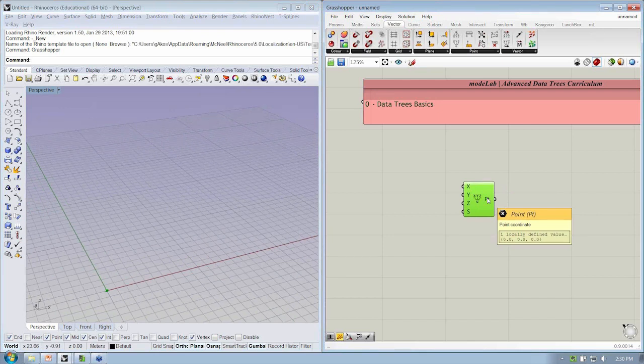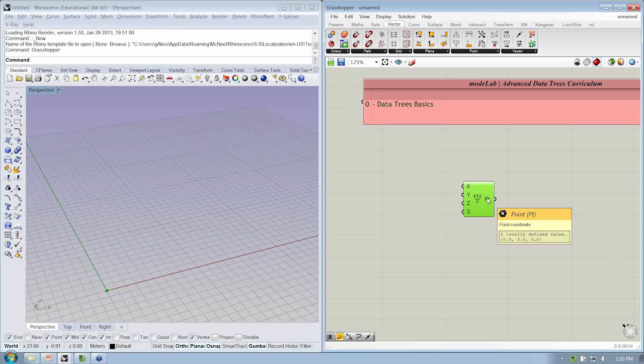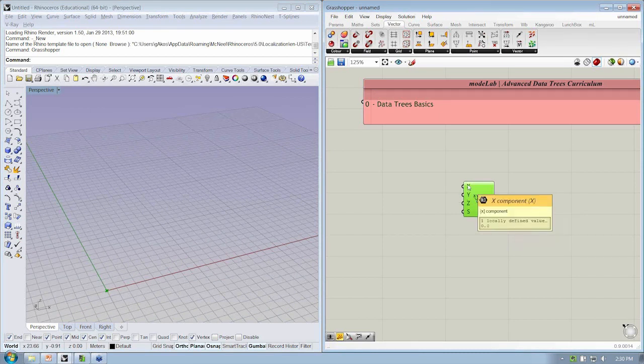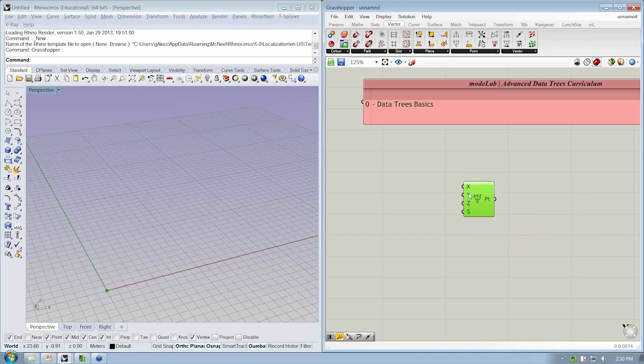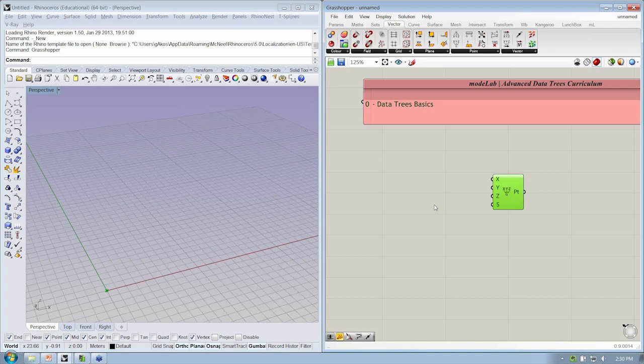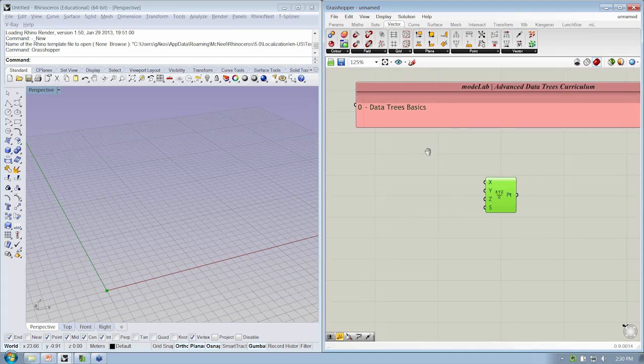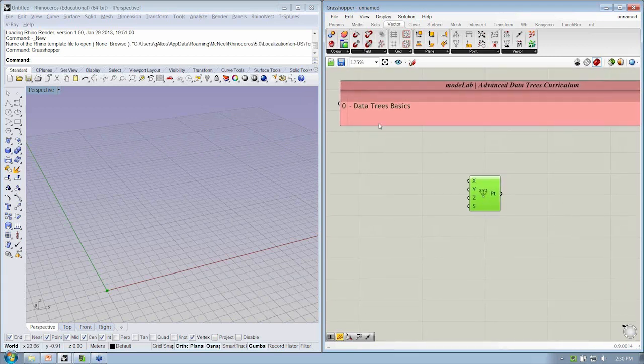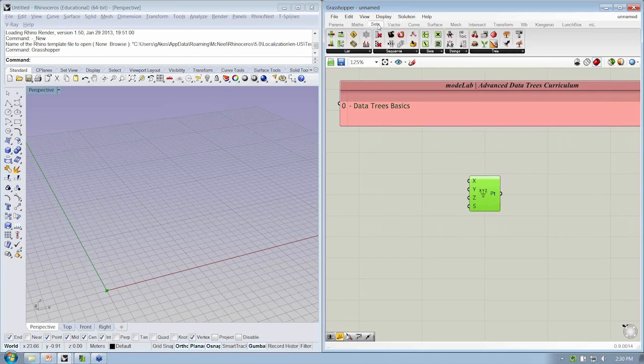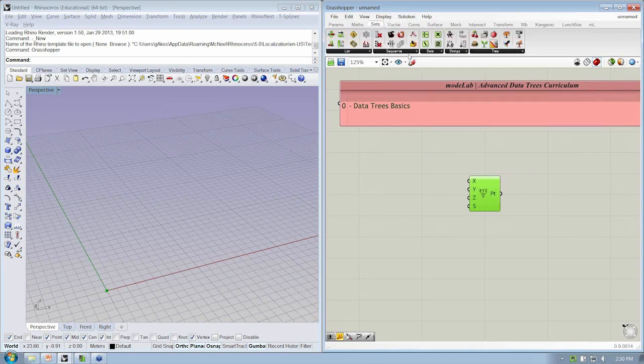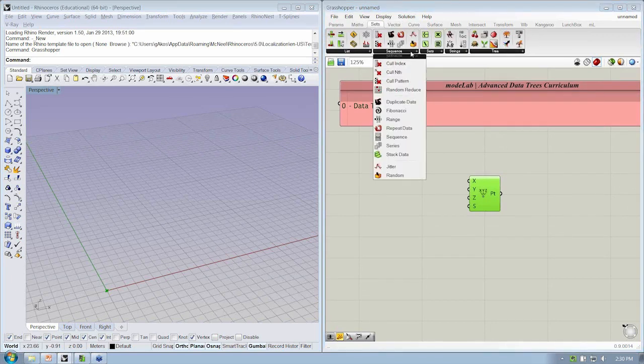But what if we wanted to create multiple points? Instead of supplying a single value for X or Y, we need to supply multiple values. So the first thing we want to do is start to look at the ways to create a list of values. If we pop over to the Sets tab under Sequence, let's go to Series.